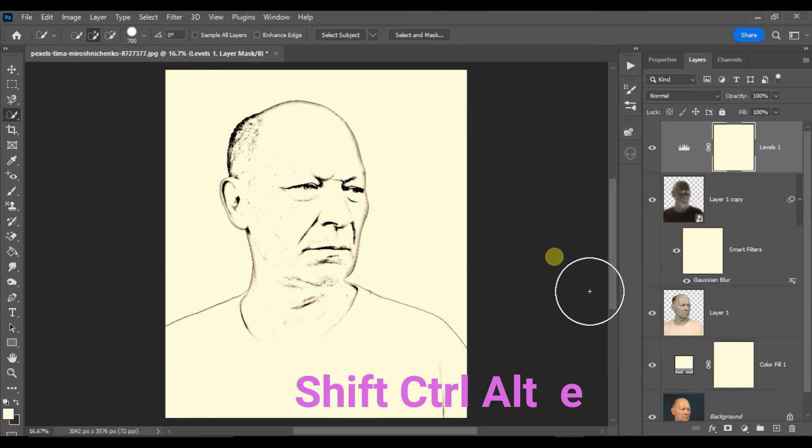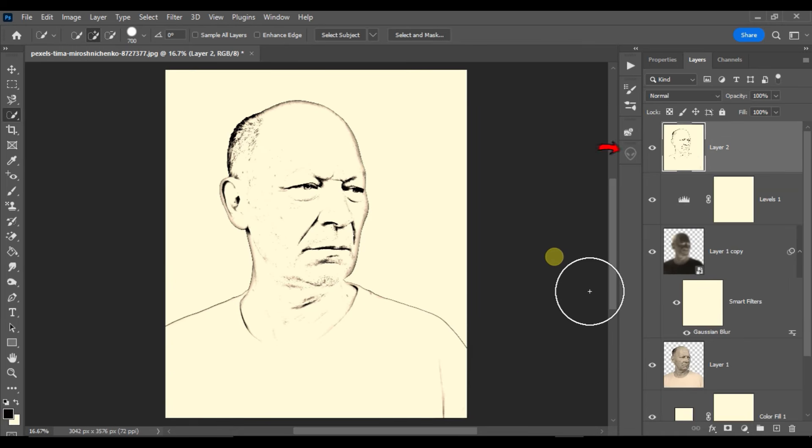Now hold Shift, Ctrl, Alt and hit E. This command will merge all of the visible layers into one layer.